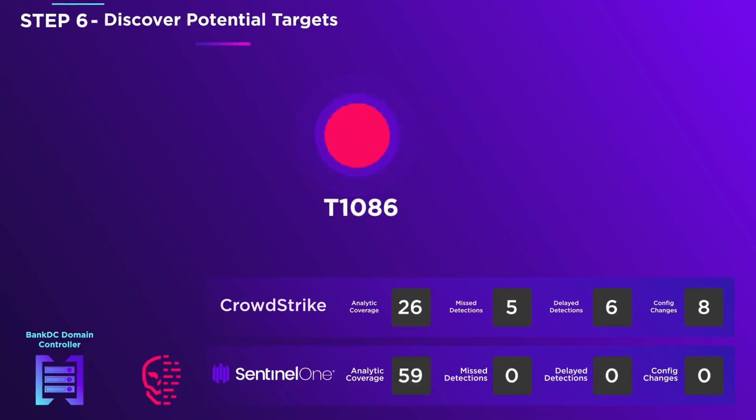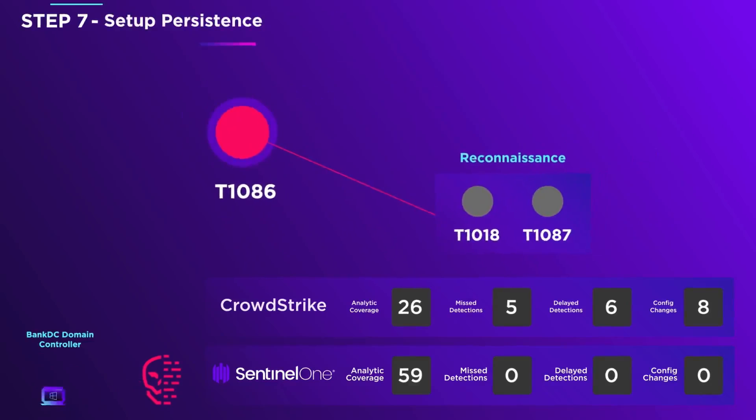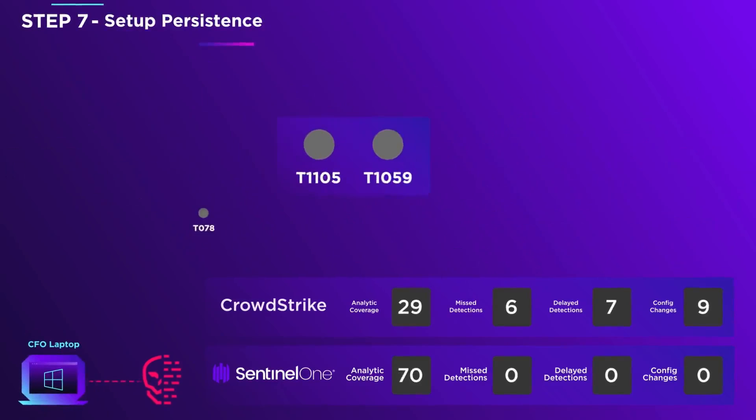The adversary is inside the domain controller, where he performs more account and remote target reconnaissance. From Bank DC, he accesses the CFO's laptop via a remote desktop session.